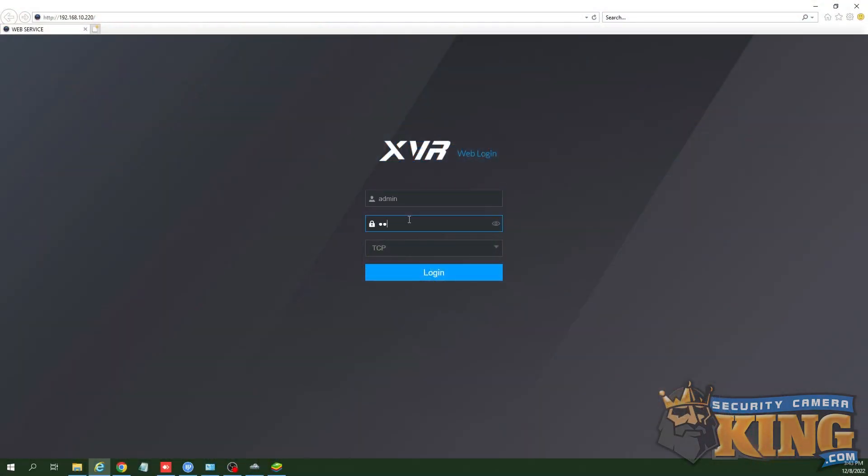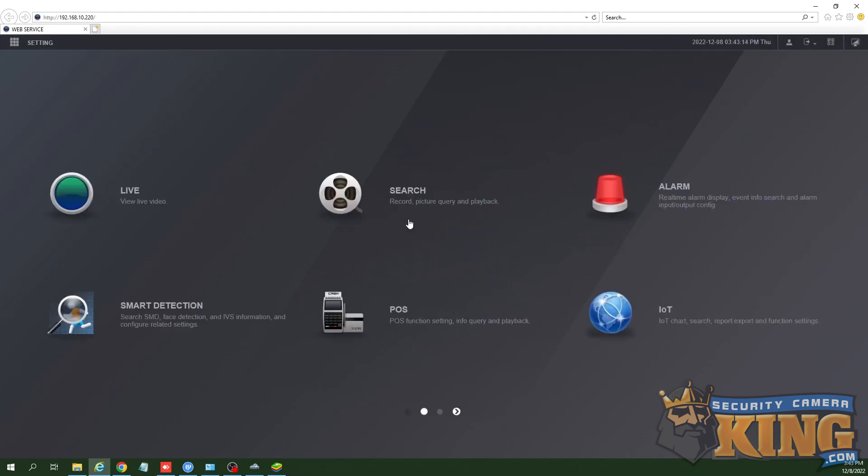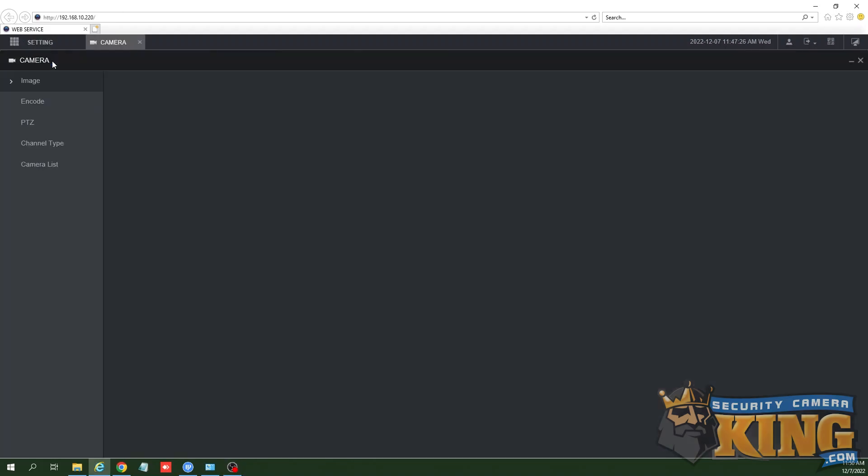In this video we'll go over the encode settings for an Elite DVR or NVR. First, log into the unit either via the web page or the local mouse and monitor. In this video we're using the web page.